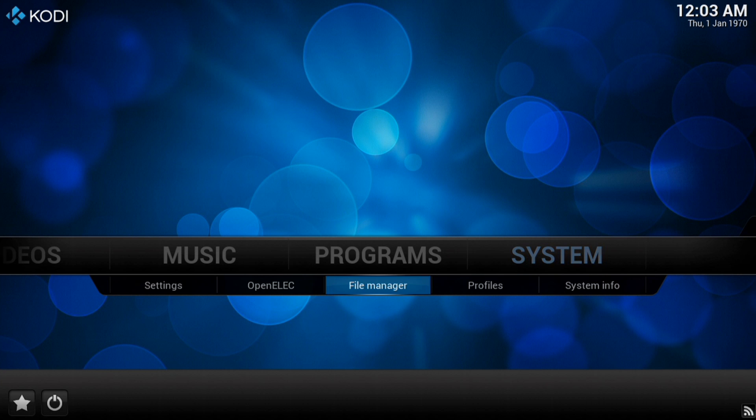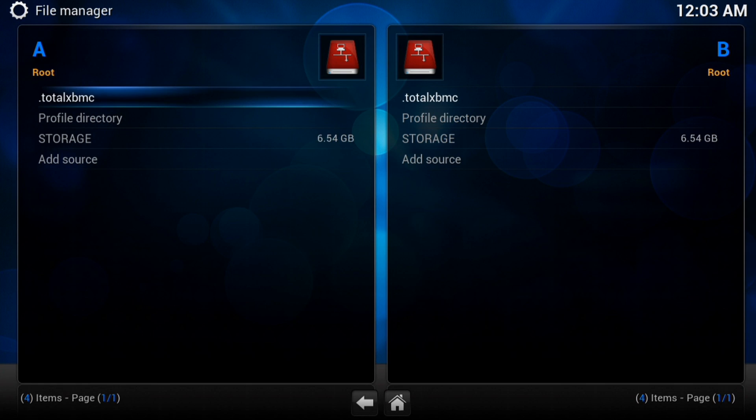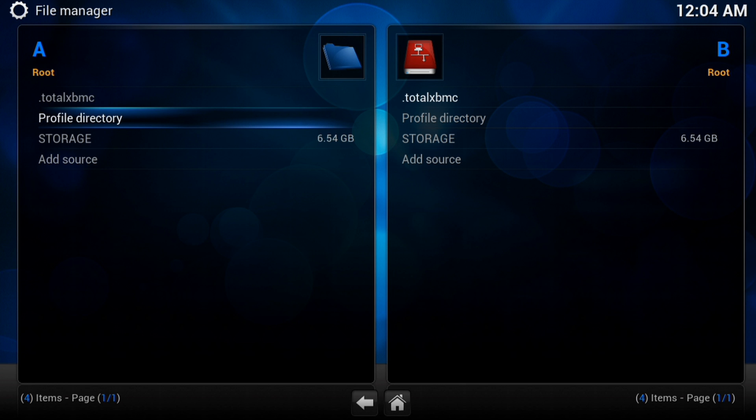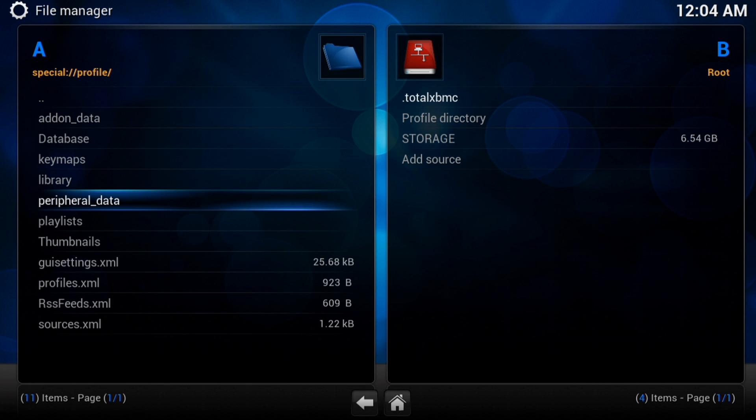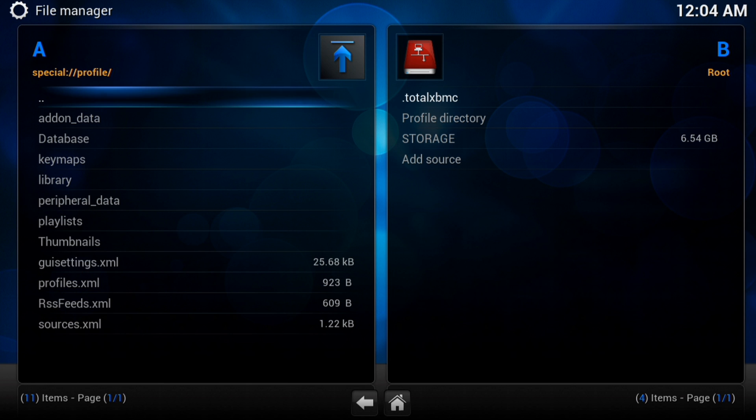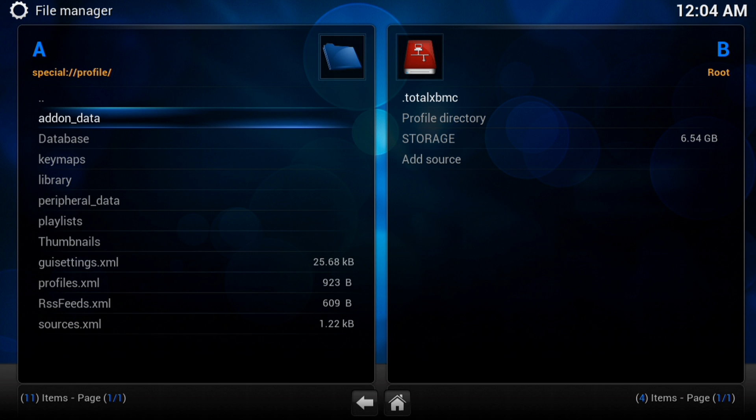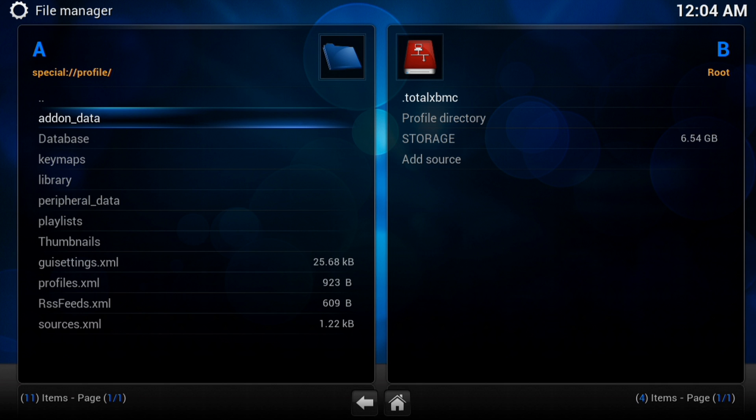So we can now find that in File Manager. If we go down there, you'll see we've got an option for Profile Directory in OpenELEC, and that takes us to our actual user data folder. So that's everything, all our add-on data is in there, so anything relating to the actual add-on, any bespoke settings, you'll find in there.